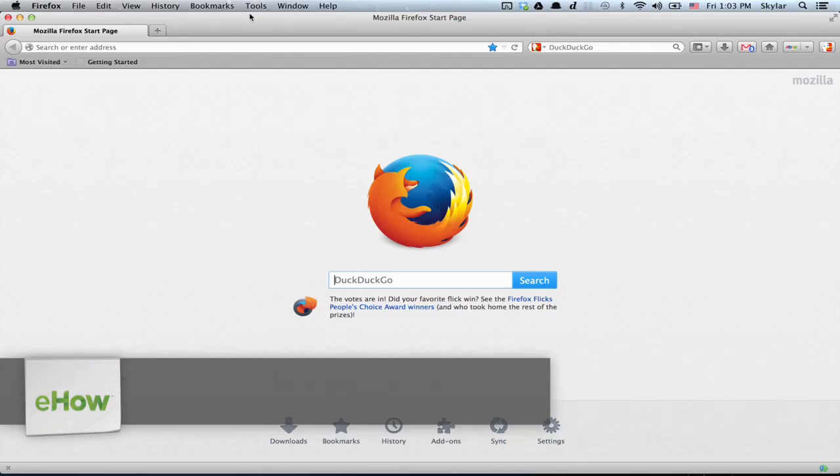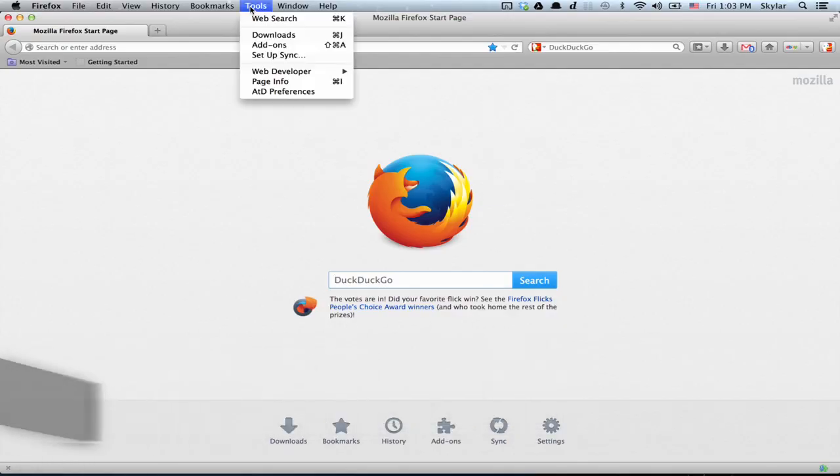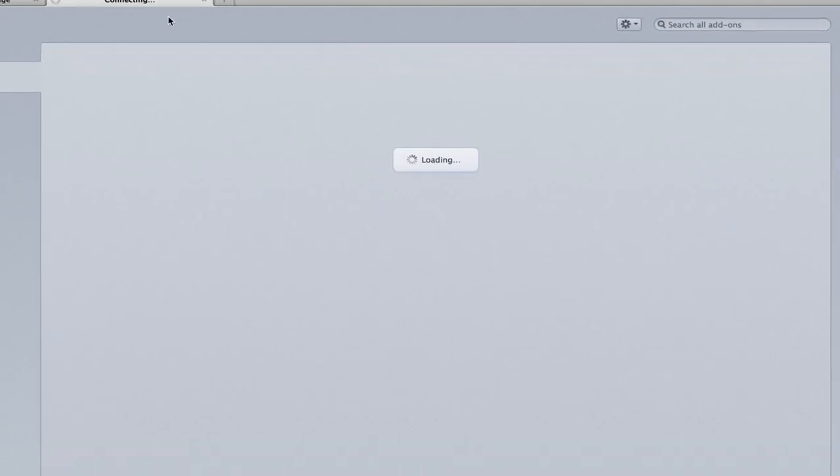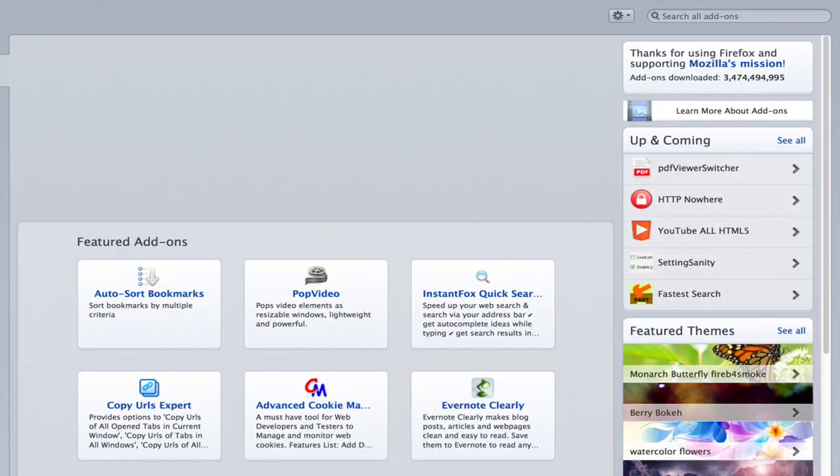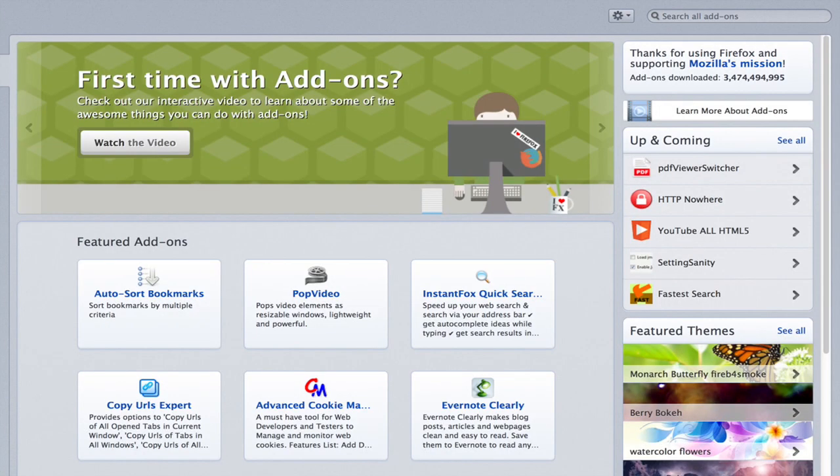To do so, we'll get an add-on. Click Tools, Add-ons, and at the top on the left, select Get Add-ons.